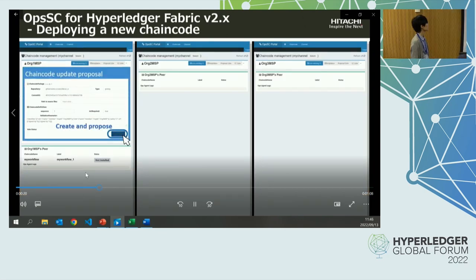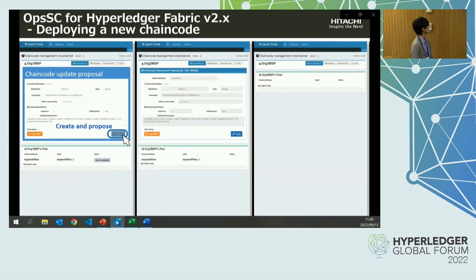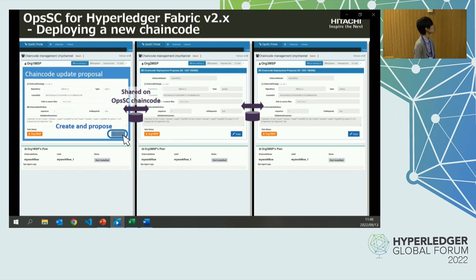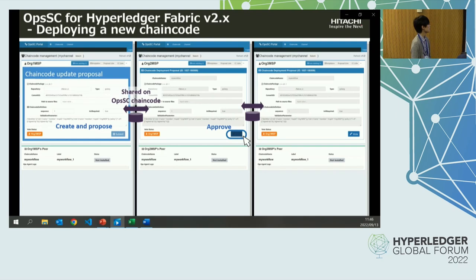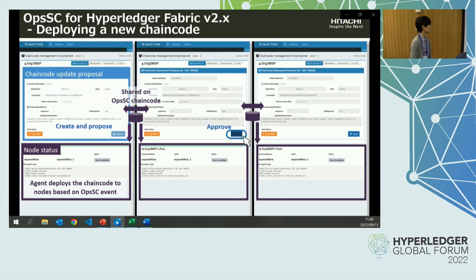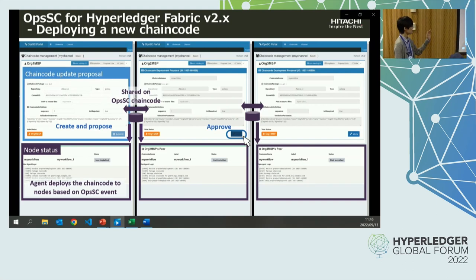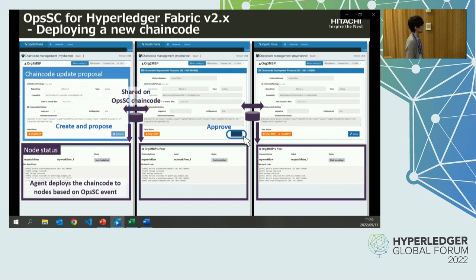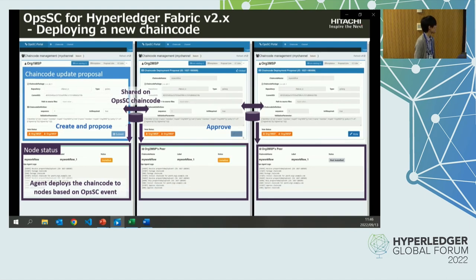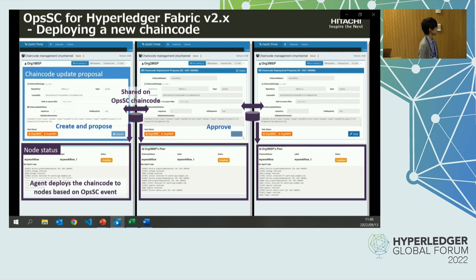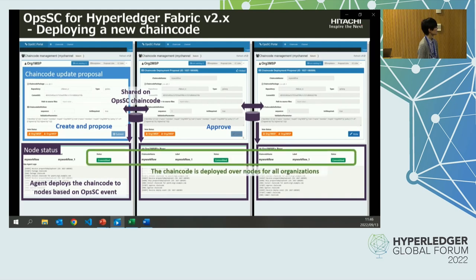Now org1 creates and submits the proposal to deploy a new chain code. The proposal is shared on the OPSSC chain code, and the chain code notifies the information to other organizations. Next, org2 approves the proposal. When the majority of approvals is collected, each agent for each organization deploys the chain code to all nodes for each organization based on the OPSSC. Each agent for each organization is now deploying the chain code, and now the chain code is deployed over all nodes for all organizations.